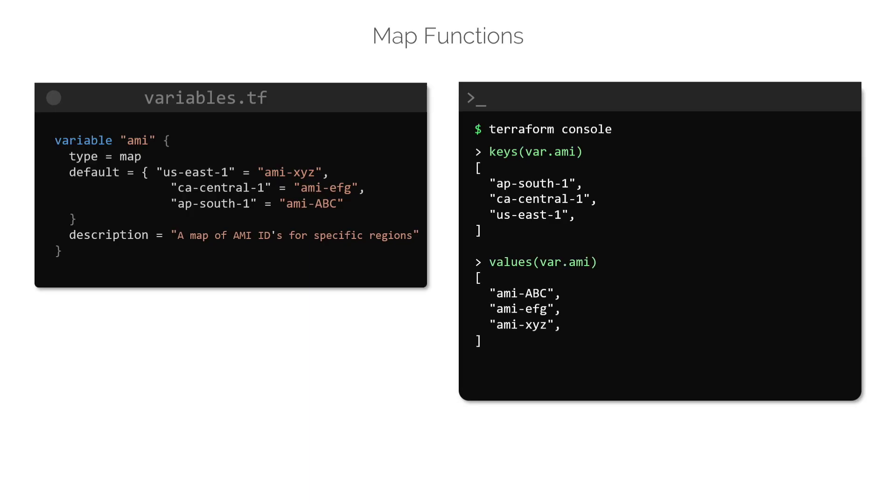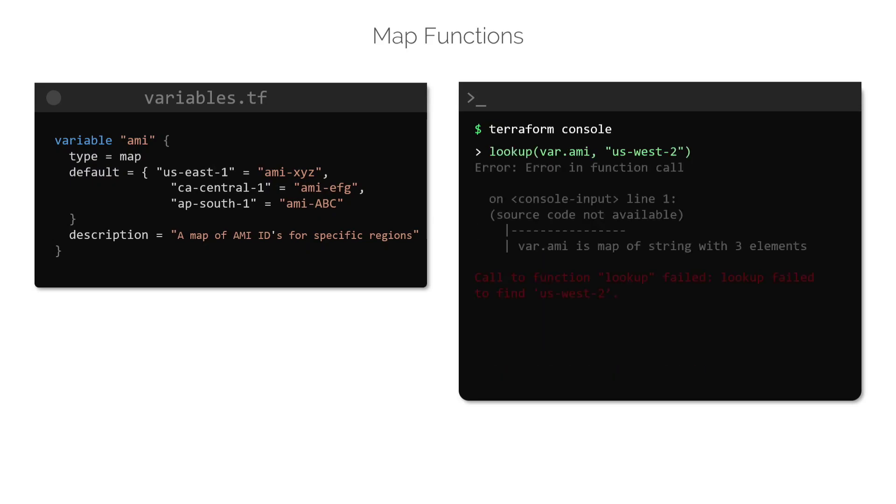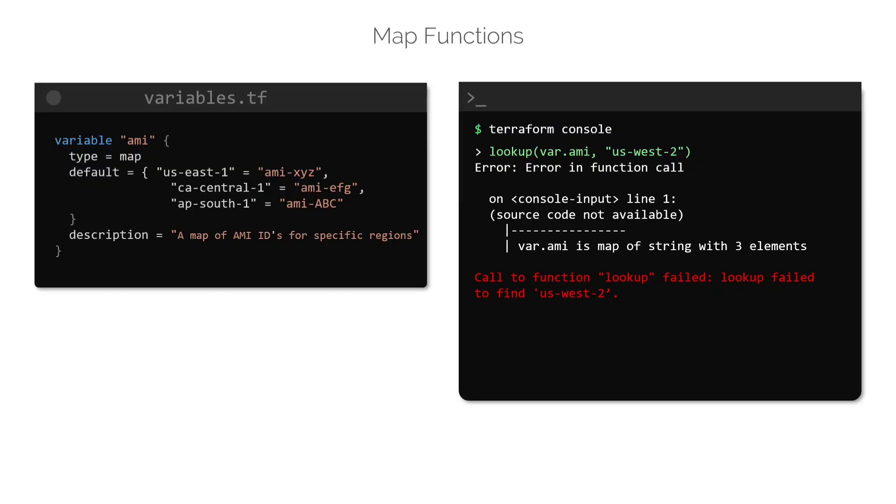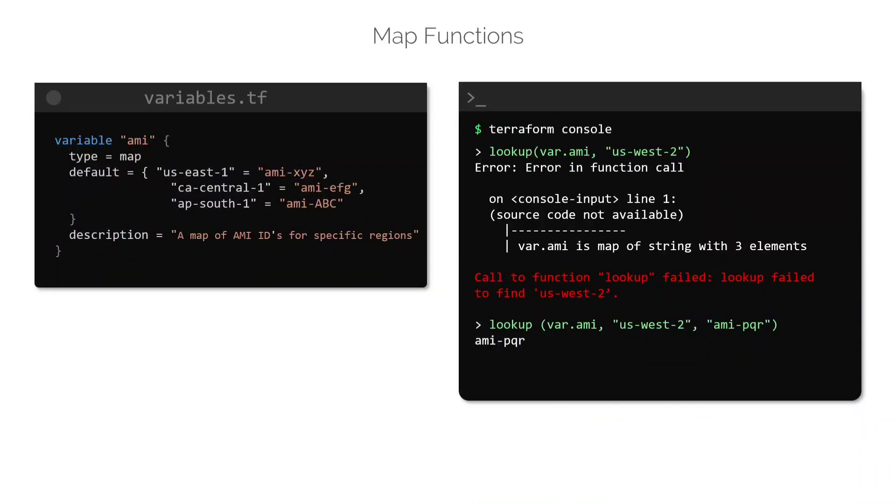Finally, to lookup the value of a specific key in a map, we can make use of the lookup function, like this. This function takes two arguments, the map and the key, for which we want to lookup the value. If the key provided to this function is not available in the map, this will result in an error. However, optionally we can pass in a third argument to this function. This is the default value that will be returned if the key provided in the argument does not exist in the map, like this. In this case, the lookup function will return the value of AMI-PQR, even though the key called us-west-2 does not exist within the map, and this is because this value has been supplied to the function as a default.